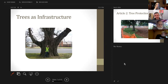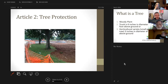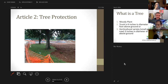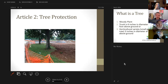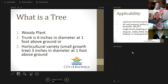Article 2 of the tree protection ordinance pertains to development and trees on private property — not so much trees in our parks or along our streets; mostly it pertains to development. Just to make sure everyone's on the same page: the definition of a tree is different in both articles.